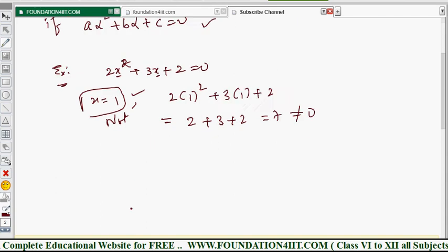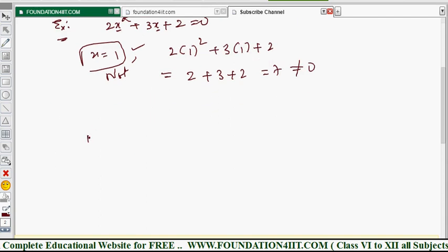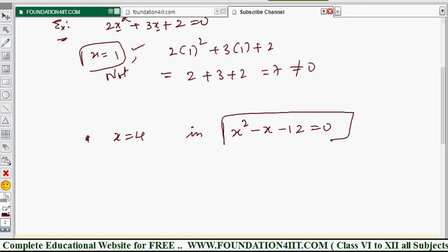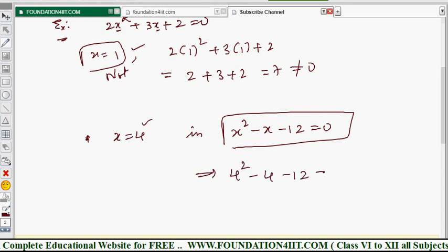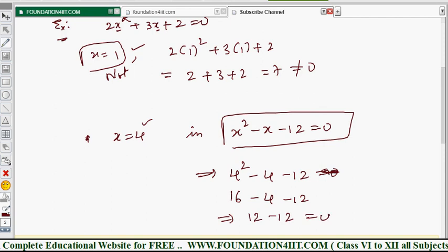Now take the quadratic equation x² − x − 12 = 0, and let's check if x = 4 is a root. Substituting: 4² − 4 − 12 = 16 − 4 − 12 = 0. We get 0, so the equation is satisfied. Therefore, x = 4 is a root of this quadratic equation.